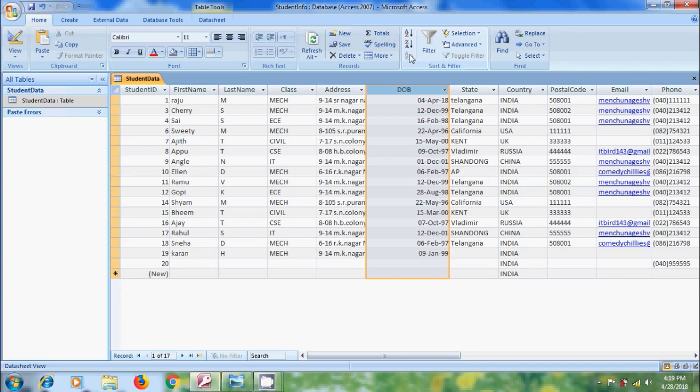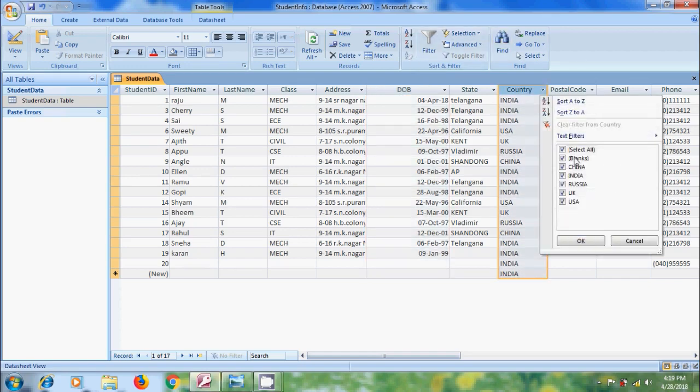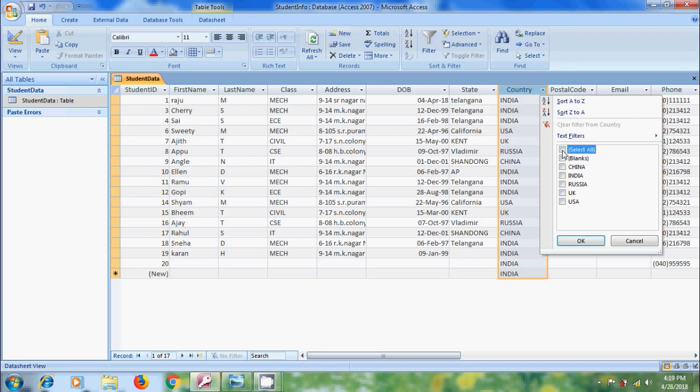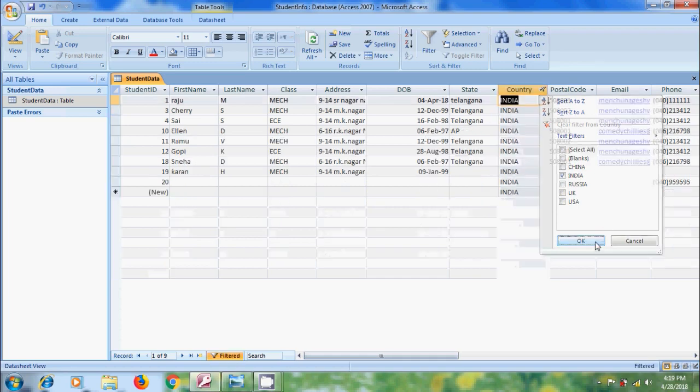We can filter a data to show subset of a record. If you want to see only the students from India, click on arrow. Here, all the country boxes are checked, which means we are seeing all of the records. If you want to see only from India, uncheck select all and please select India only. After that, click on OK.